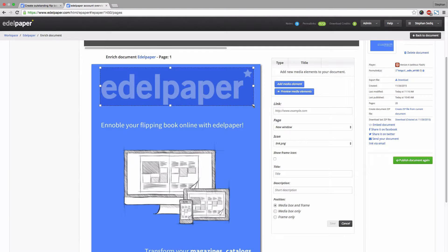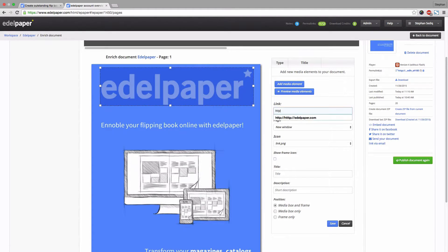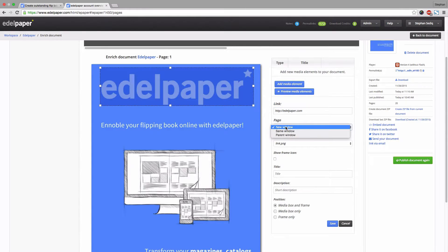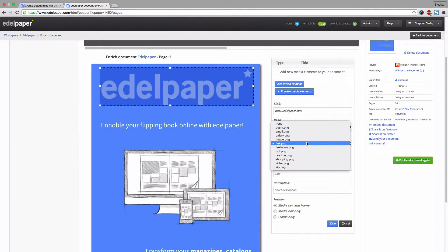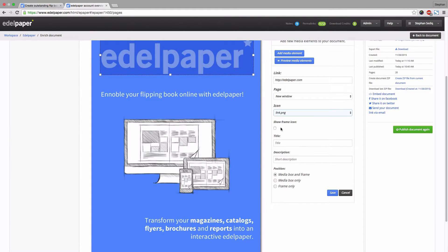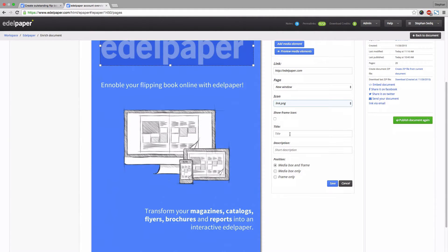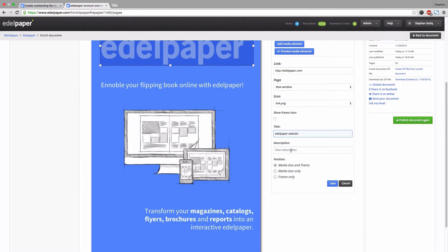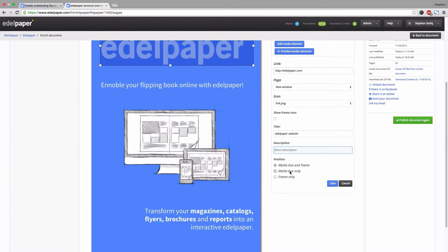Enter the address of the website you want to link to and choose whether the website should be opened in the same or a new tab. Additionally you can choose an icon. Enter a title and a short description if you like to. Last but not least choose a layout. In this tutorial we decided for media box and frame.